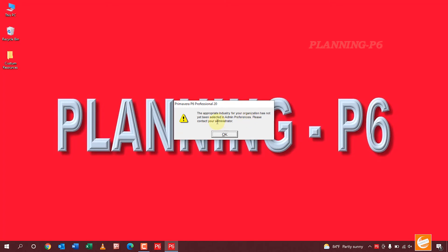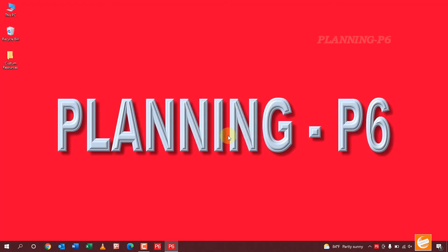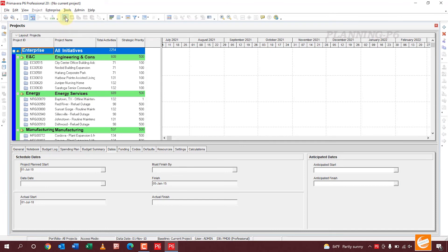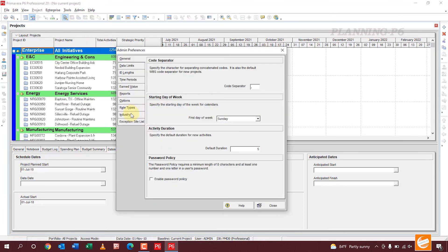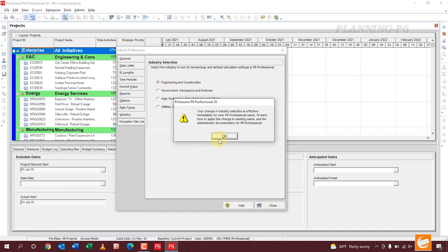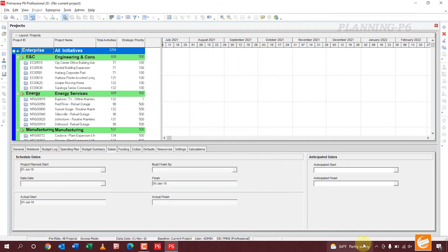This is notification: the appropriate industry for your organization has not been selected yet in admin preferences. Yes, we can select it. Now you can see here your software is recovered. Go to the admin preferences, industry type Engineering and Construction. Close it, okay.